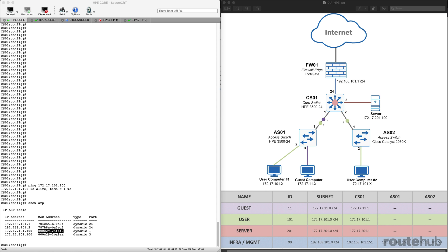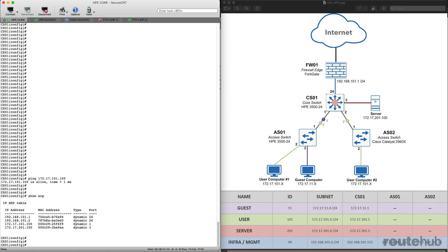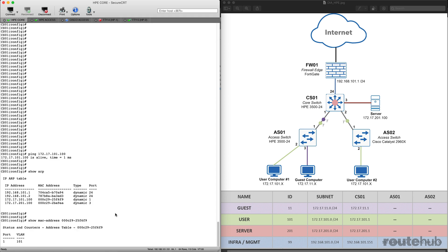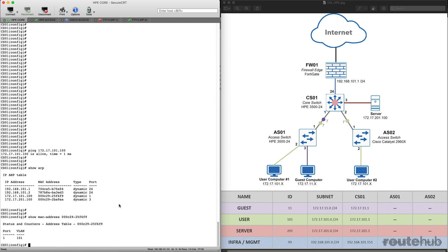I can go ahead and copy that, and I can use the command show MAC address, followed by the MAC address itself. And doing that, it says this is part of VLAN 101, and I see that it is somewhere connected out of port number one, which again is our downlink to the access switch.